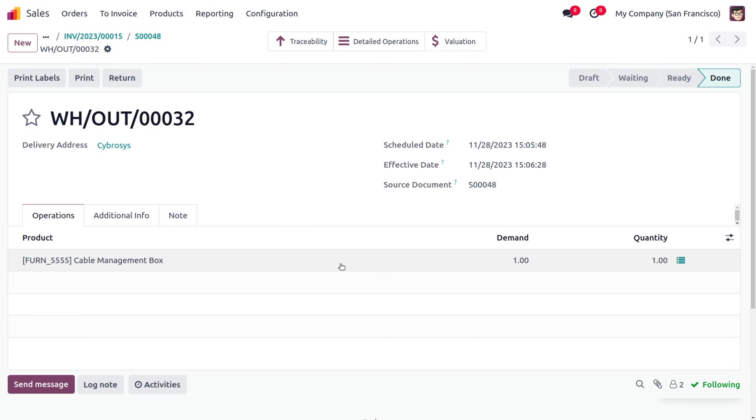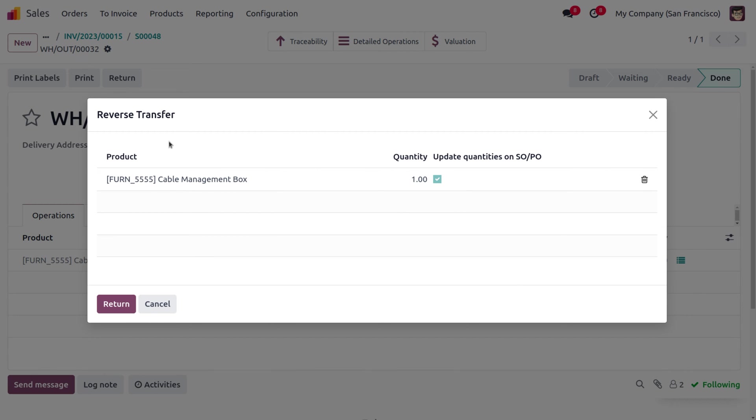If the customer wants to return the item, the customer can choose the return button. The customer is going to return the item. Here we can see that the customer has demanded one quantity of the product, that's why the quantity is set as one.